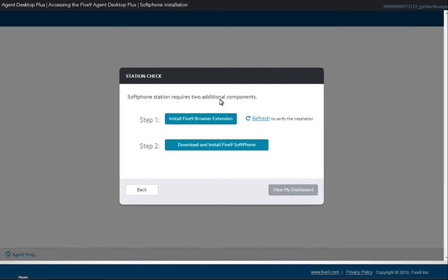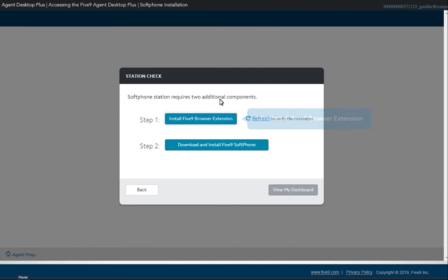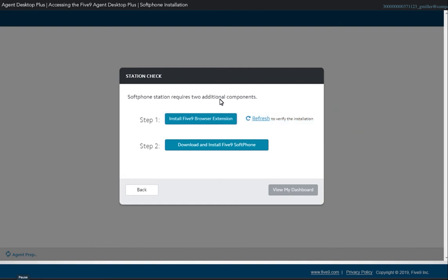The first step is to install the browser extension. Click the Install Five9 browser extension button to install it. Note that you may have to allow pop-ups for the site in order to open the page.